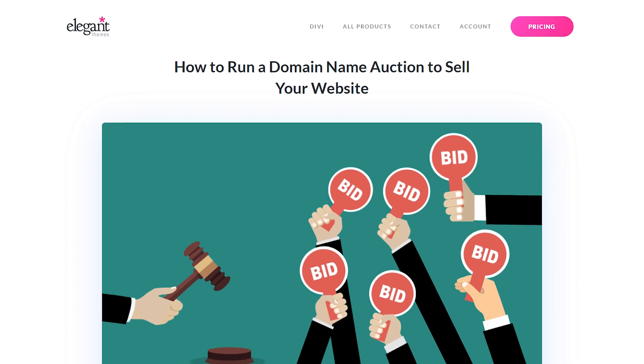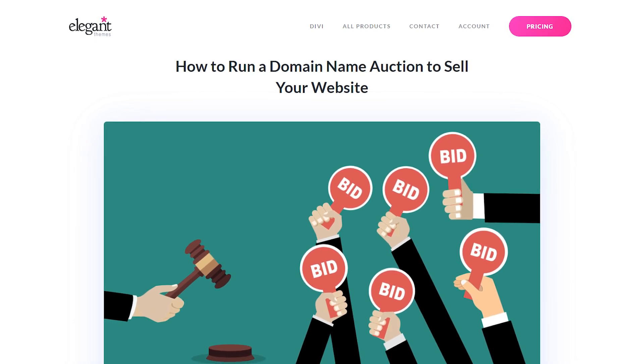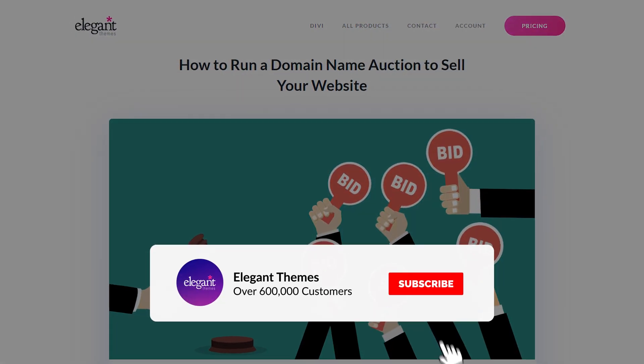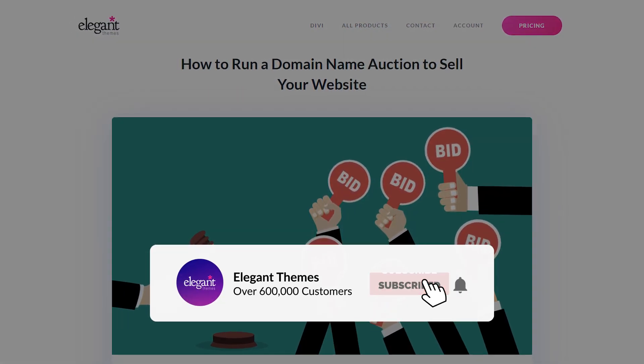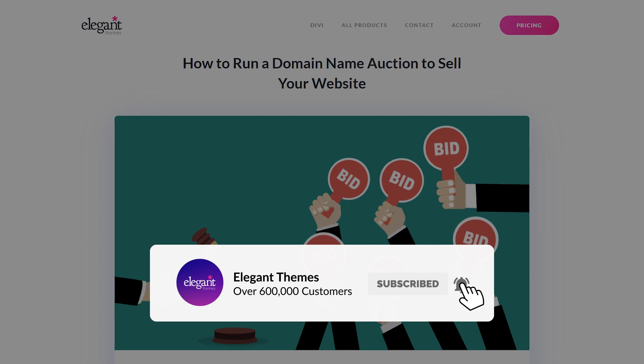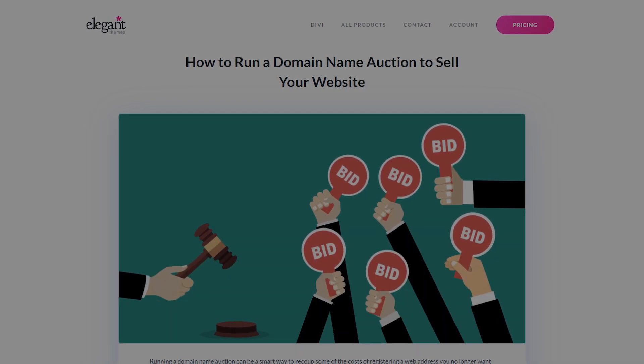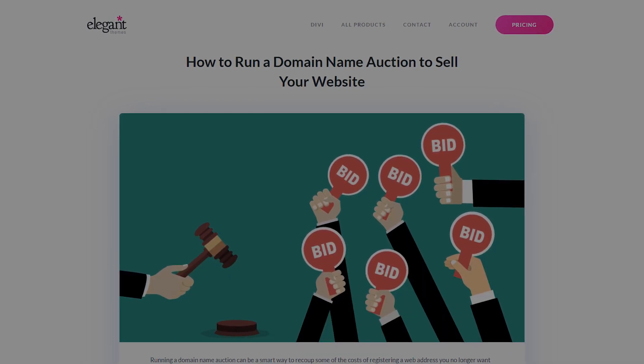And that's it. Now your domain is sold. If you enjoyed this video, then be sure to give it a like and subscribe for more content. With that said, thanks for watching and we'll catch you in the next one.